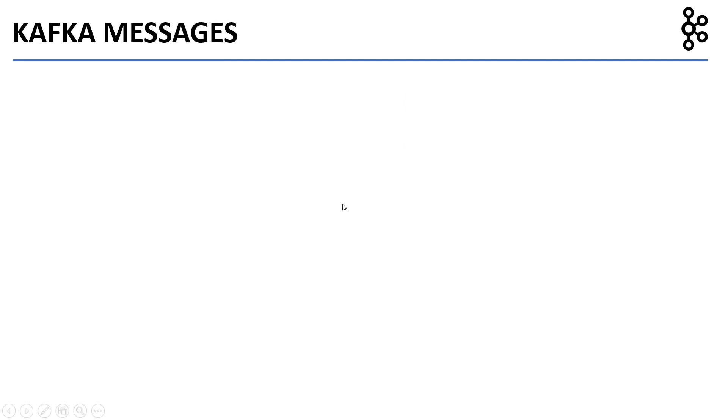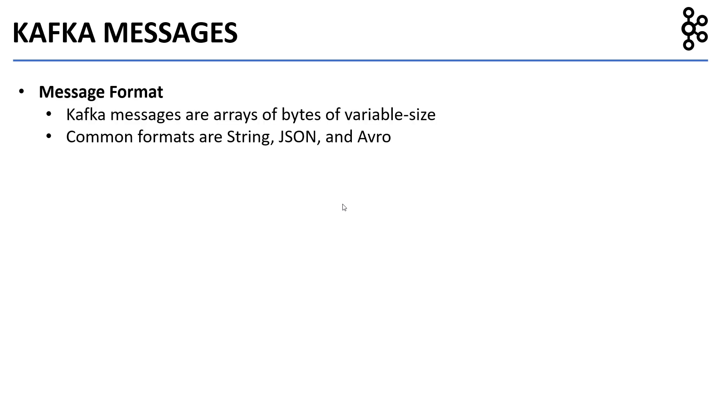Now, let's look at some properties of Kafka messages. Message format: Kafka messages are arrays of bytes of variable size. Common formats are string, JSON, and Avro.